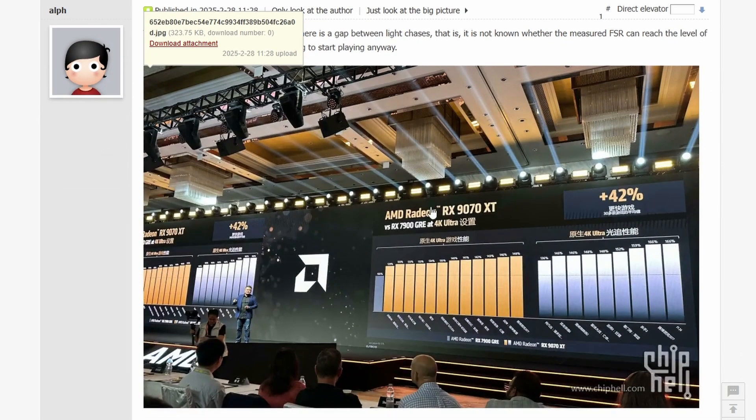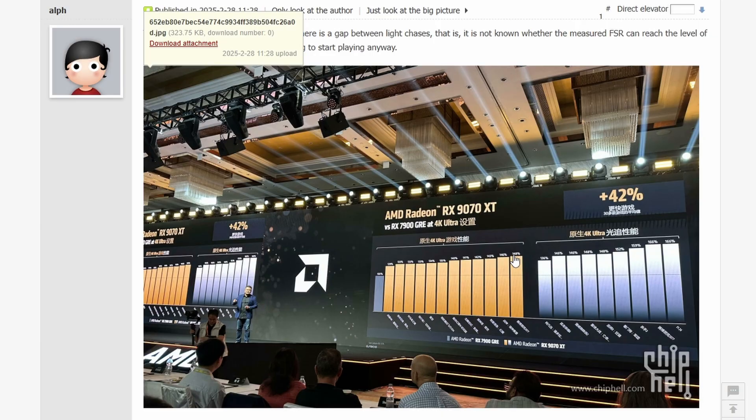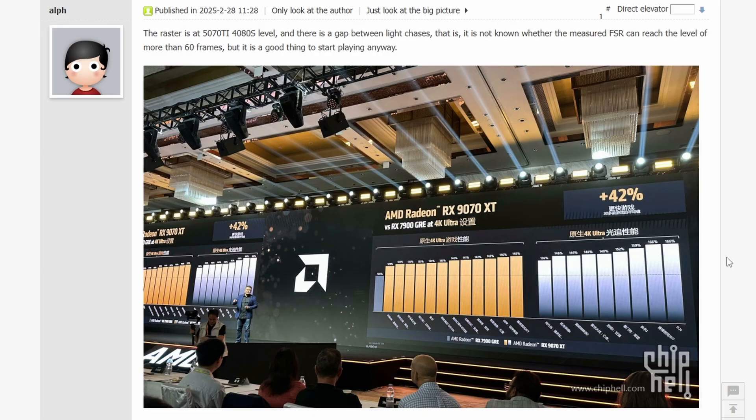This was basically showcased in AMD China, so that's pretty interesting that this is only China exclusive for some reason but didn't really make it a bigger launch, which is kind of surprising.